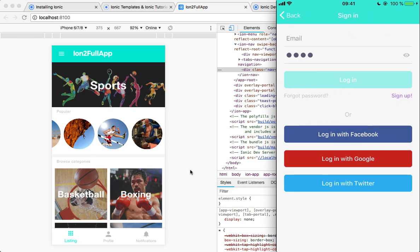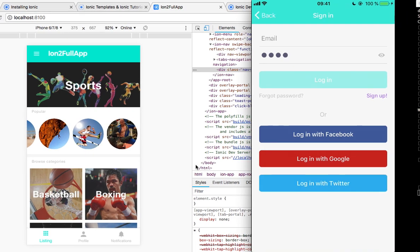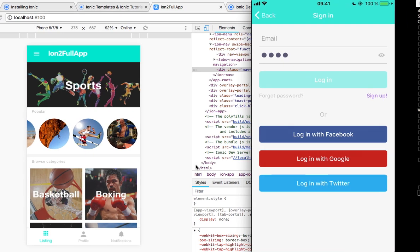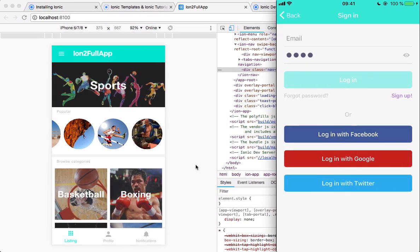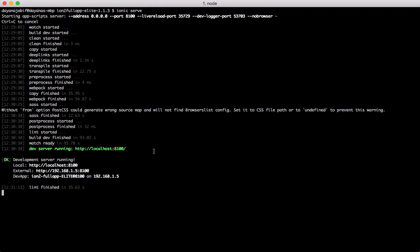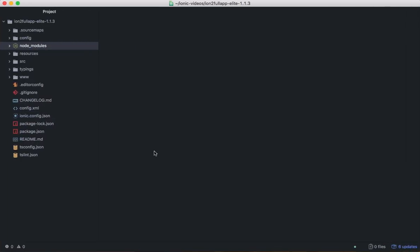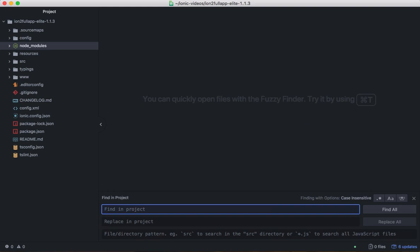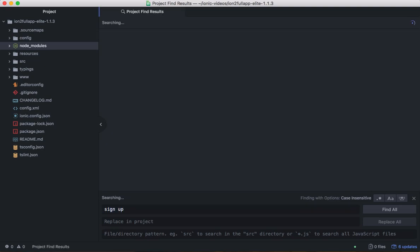And you can also see that if we change anything, this will automatically be reloaded here. For example, we can change the, I don't know, this text, sign up text. So, let's go to the code. Sign up and look for that text.